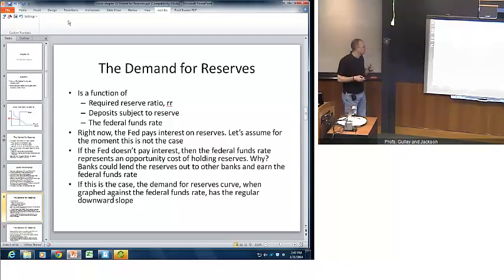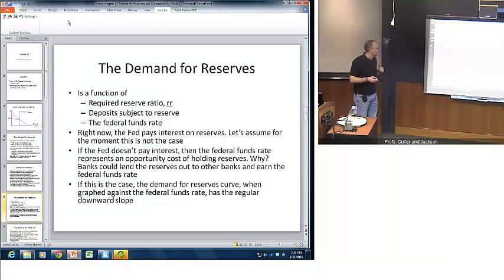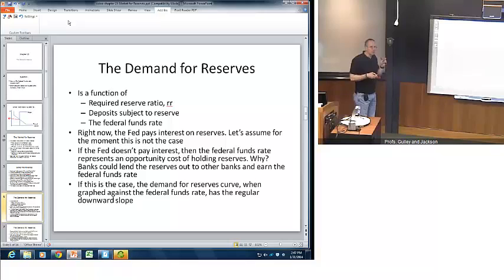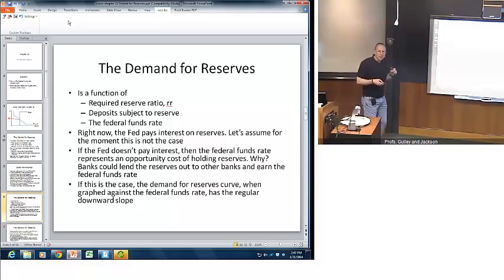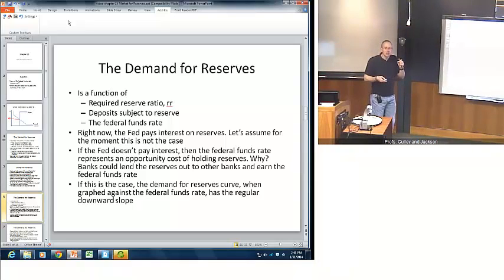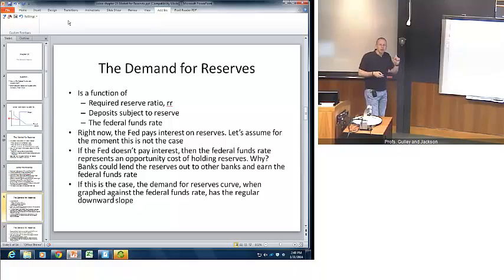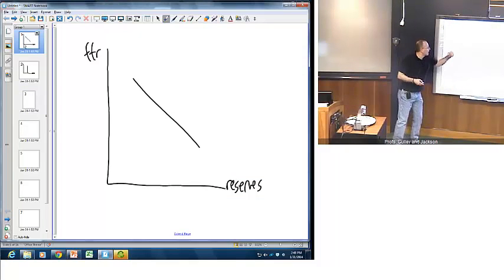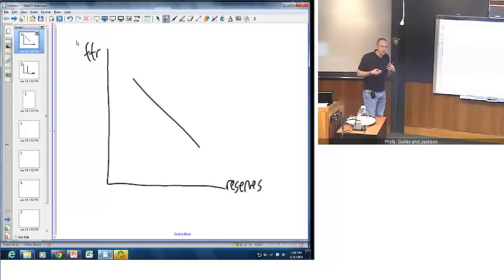Now we want to look at the demand for reserves. It's a function of three basic things: the required reserve ratio as determined by the Fed, the types of deposits subject to reserves, and the federal funds rate. The Fed currently pays interest on reserves that banks hold with it. But let's assume for the moment that this isn't the case. If the Fed doesn't pay interest, the federal funds rate represents an opportunity cost of holding reserves. If a bank holds reserves with the Fed and the Fed pays no interest, it gives up the opportunity to loan those reserves to another bank and earn the federal funds rate. So the demand for reserves graphed against the federal funds rate is a standard downward sloping demand curve.